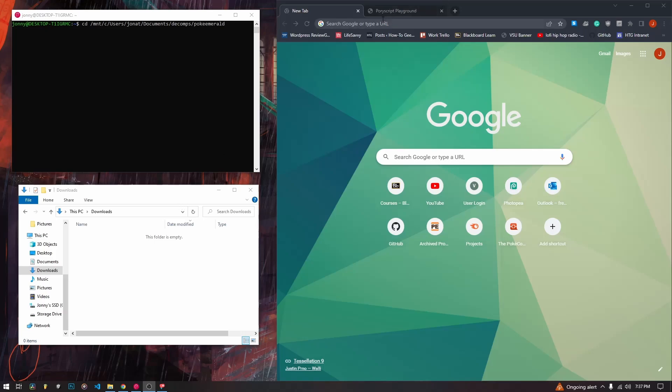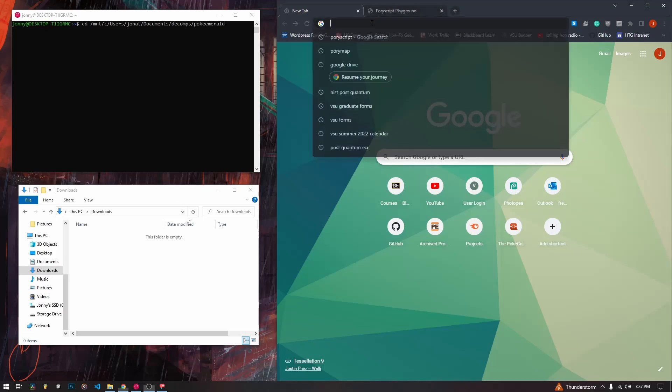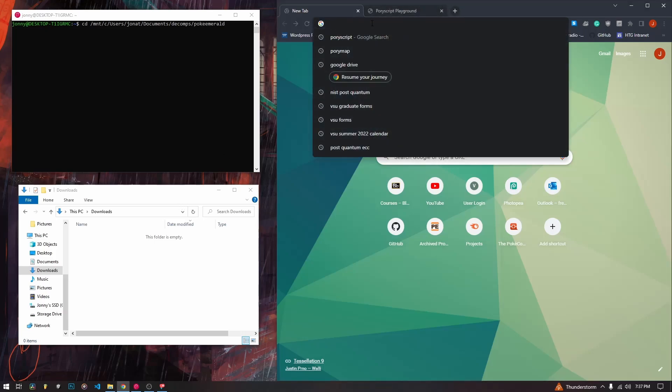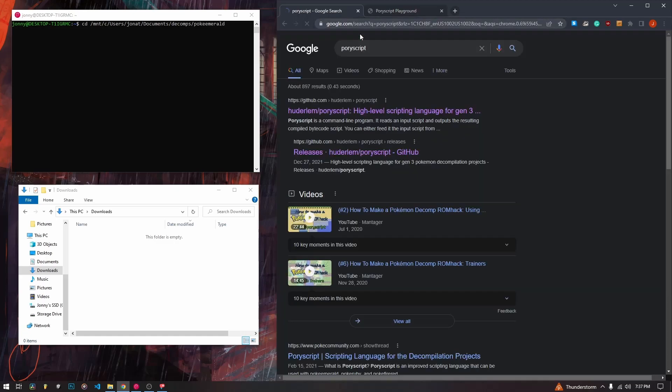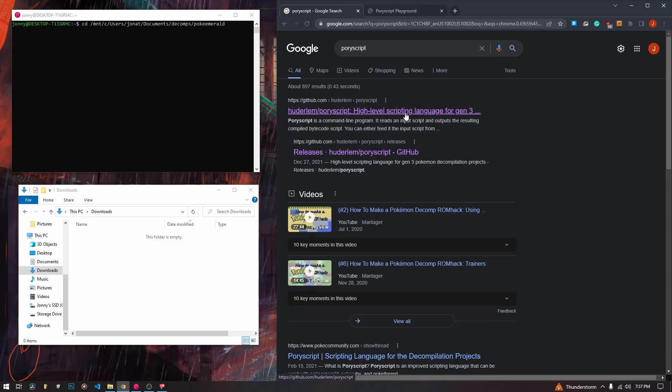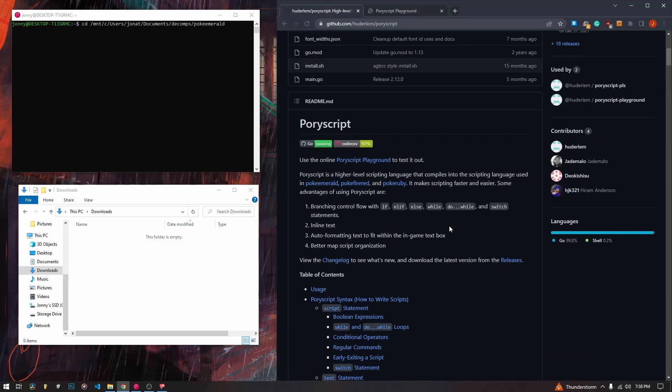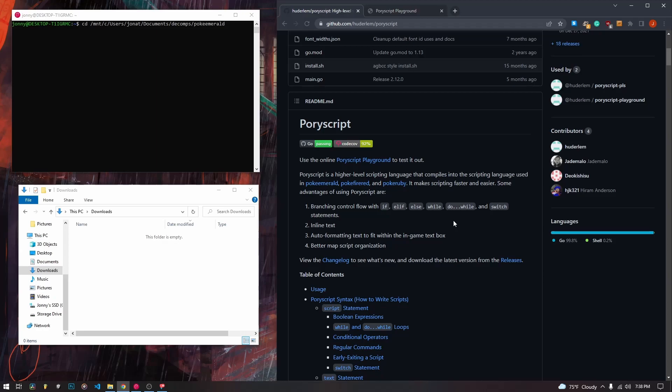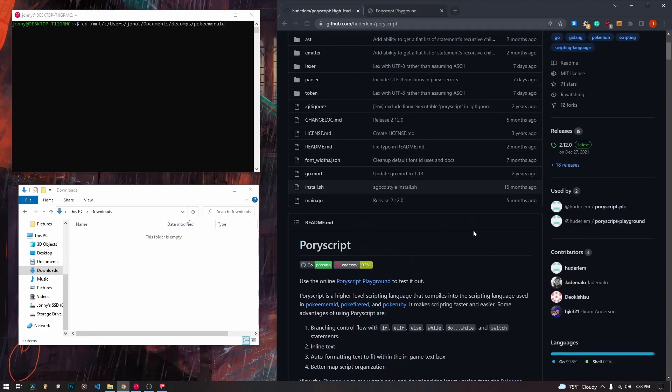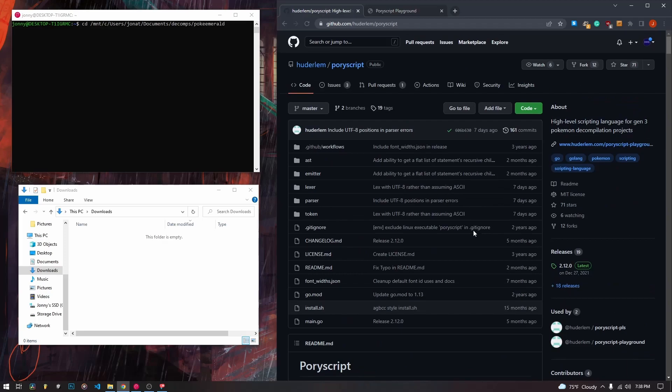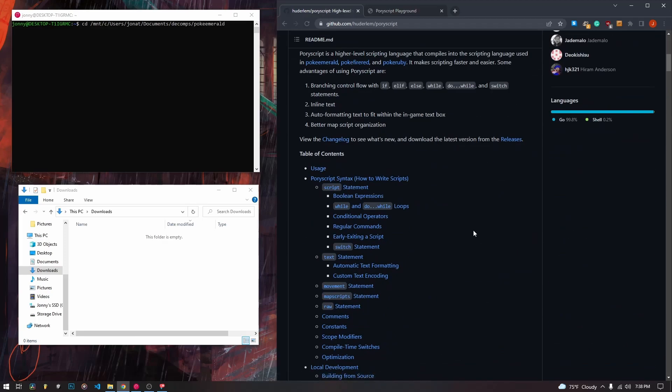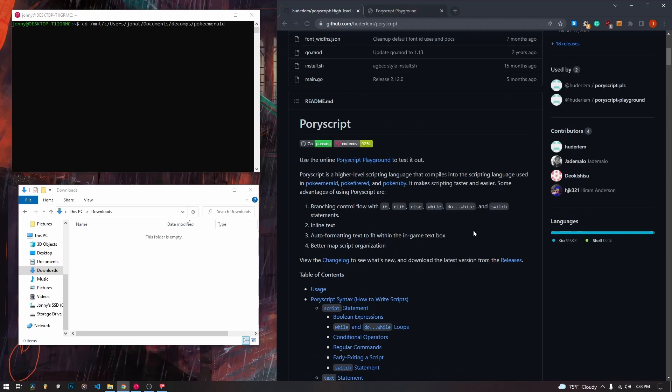Okay, welcome back. Today we are going to be talking about PoriScript. If you don't know, PoriScript is a high-level scripting language that we can use to interact with our event objects inside of our maps. All of the things that our NPCs do, all of the overworld items, these things are triggered by scripts and PoriScript allows us to write these scripts in a little bit of a higher level language so that it's easier to understand and easier to get into. And the PoriScript program compiles these scripts down into scripts that the game actually reads.